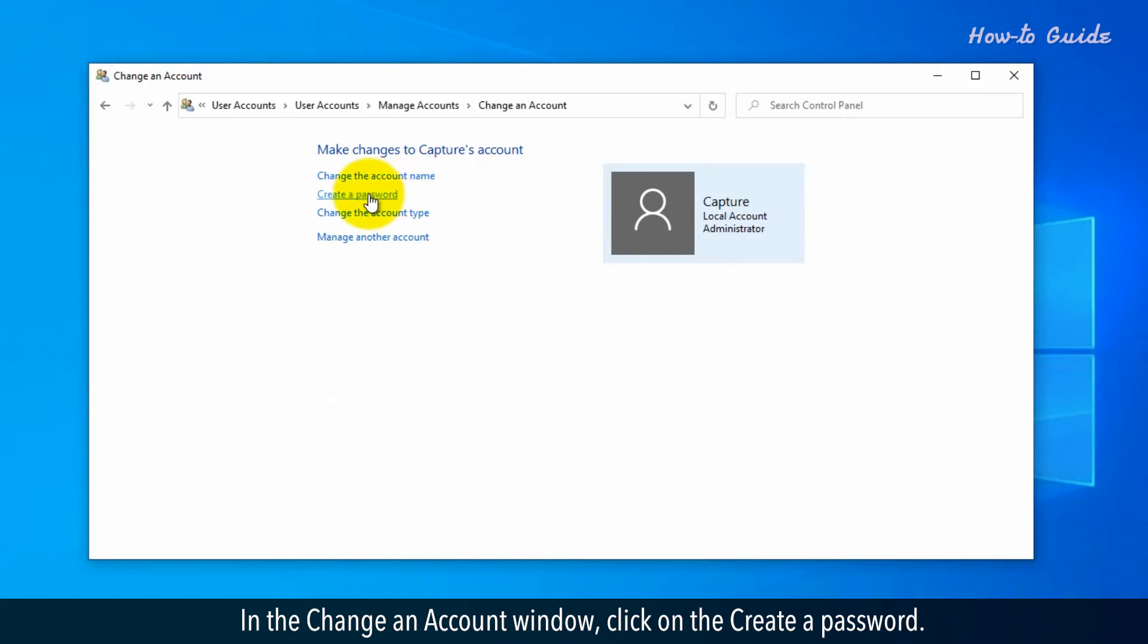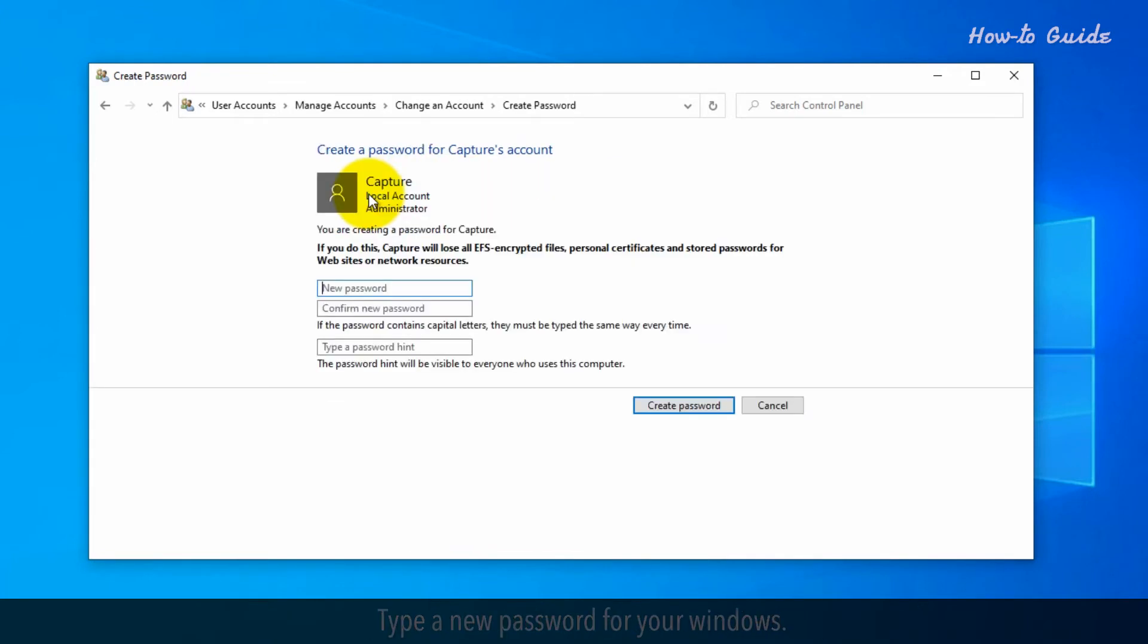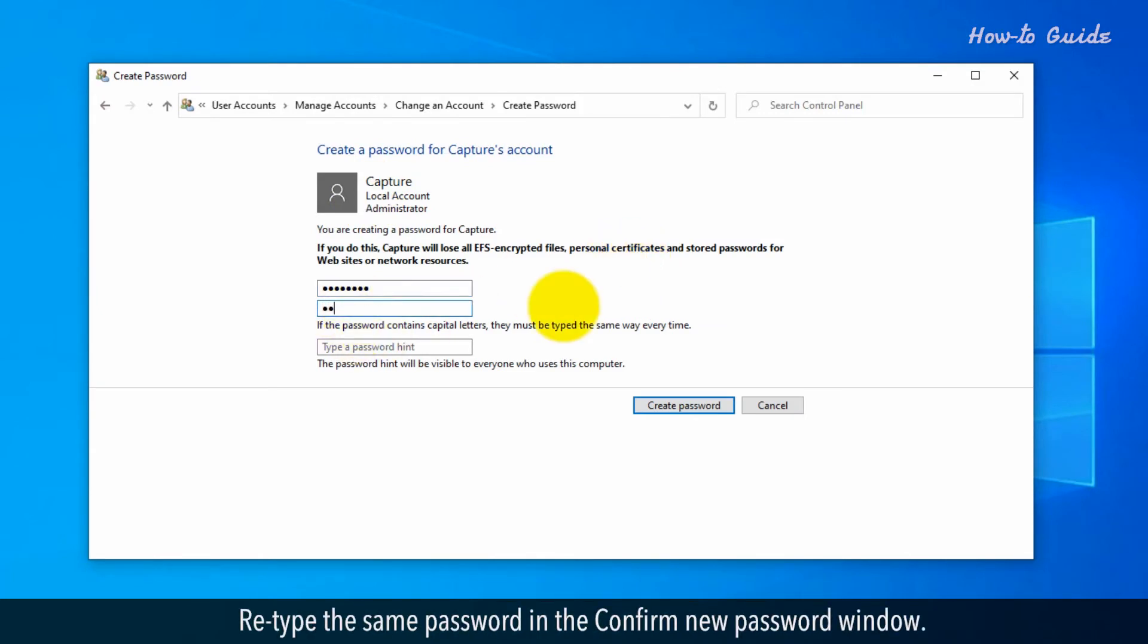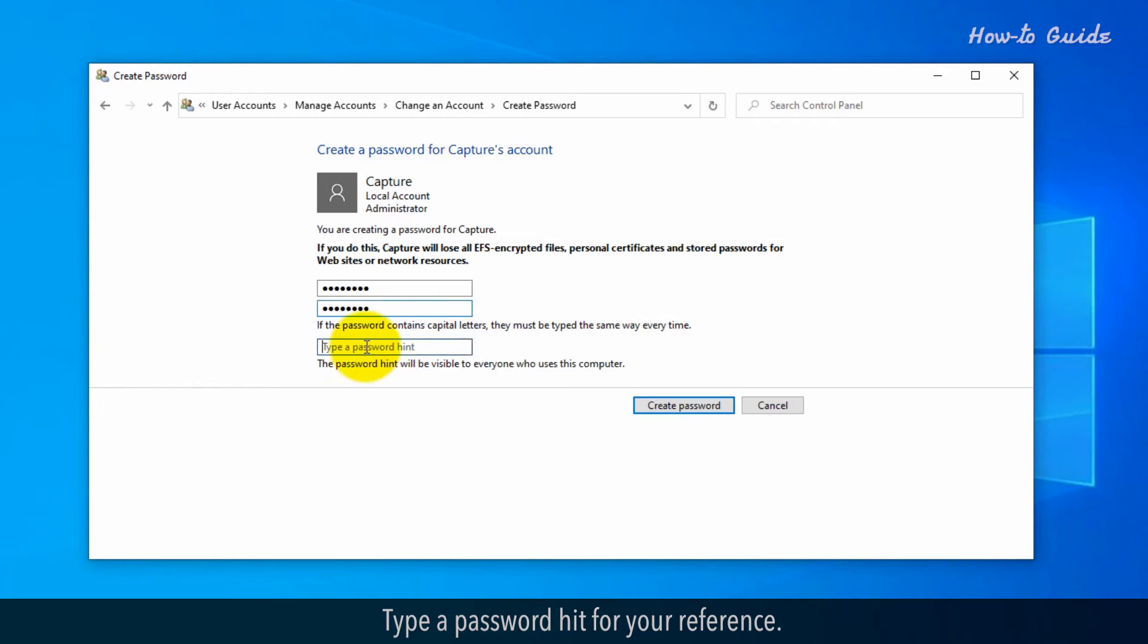click on the Create a Password. Type a new password for your Windows. Retype the same password in the Confirm New Password window. Type a password hint for your reference.